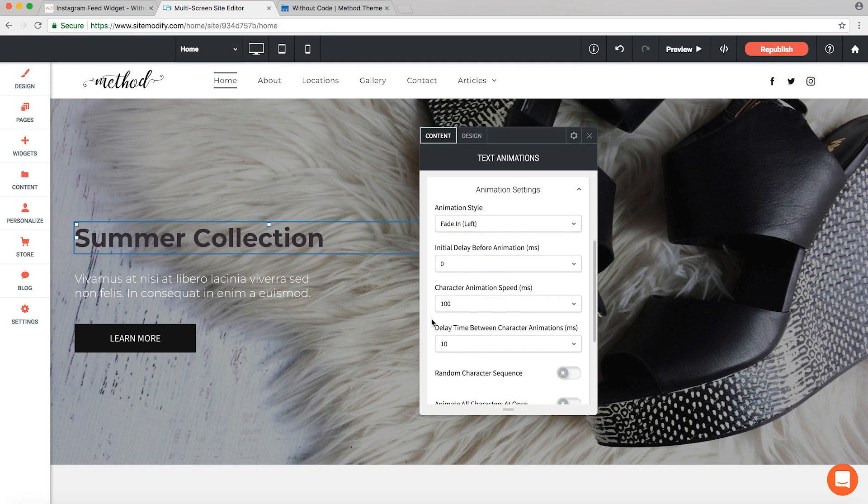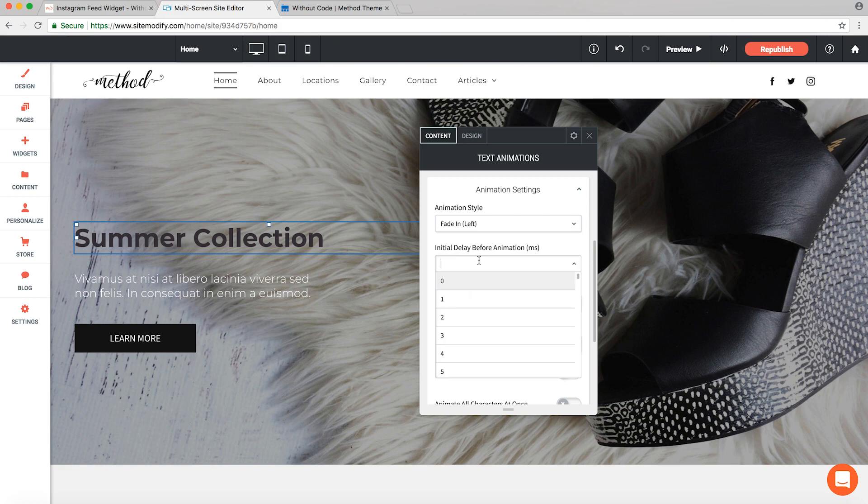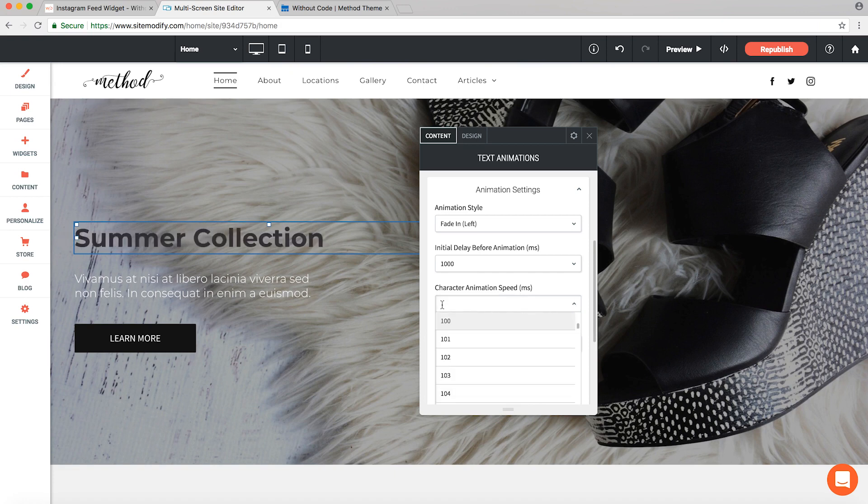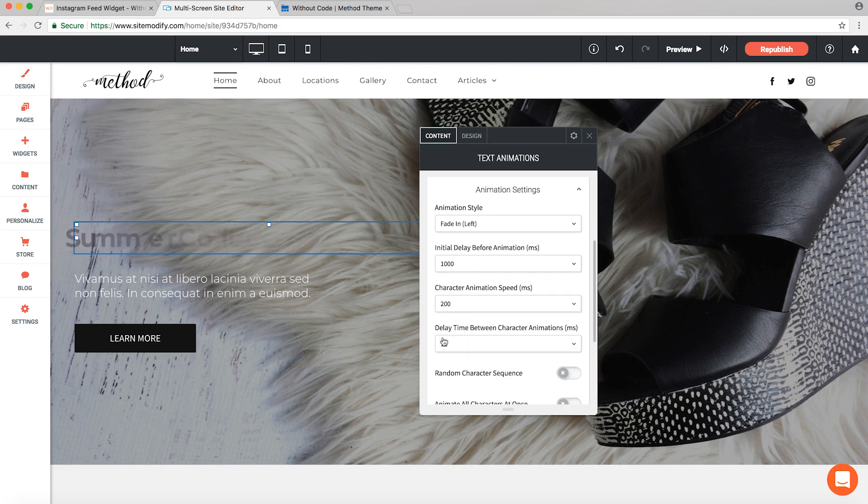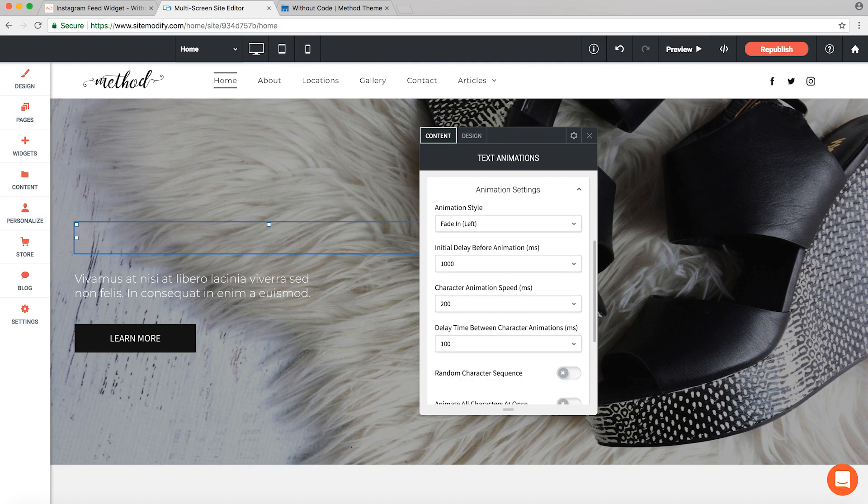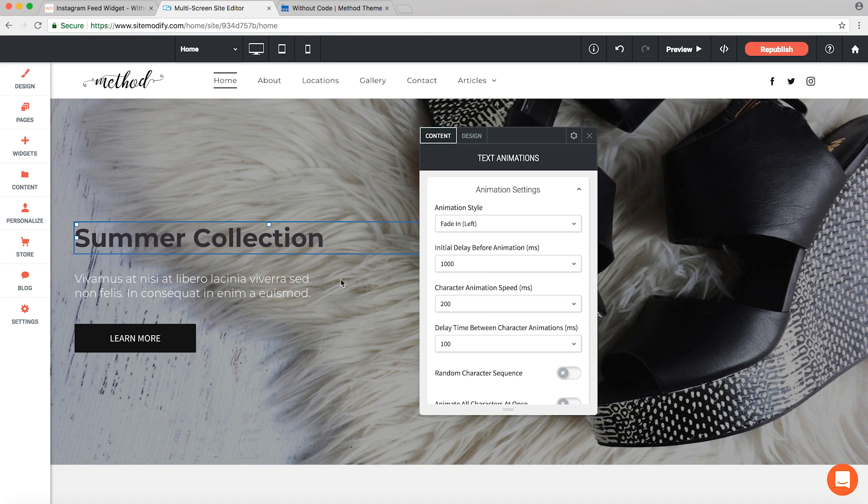Now these next three options allow you to customize the speed. So if we wanted to slow it down, we could say add a 1000 millisecond initial delay. We'll change character animation speed to 200 and we'll make the delay time between character animations 100. And you're probably going to find it super handy to have the animation displayed in real time right here as you make the changes. It definitely saves some time.